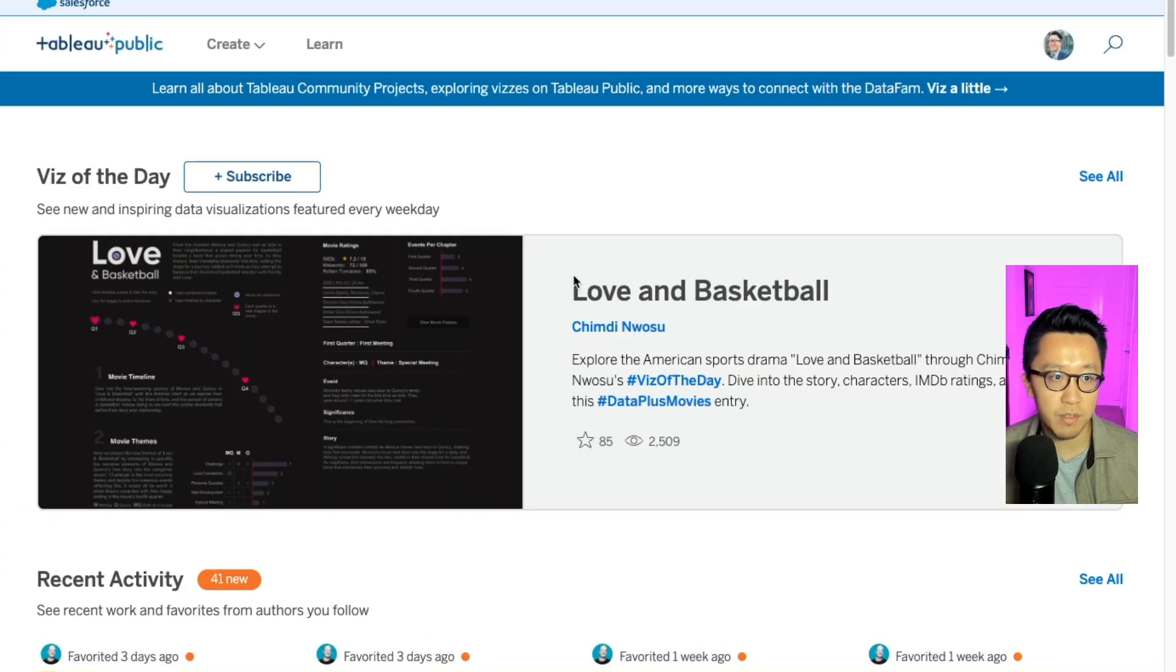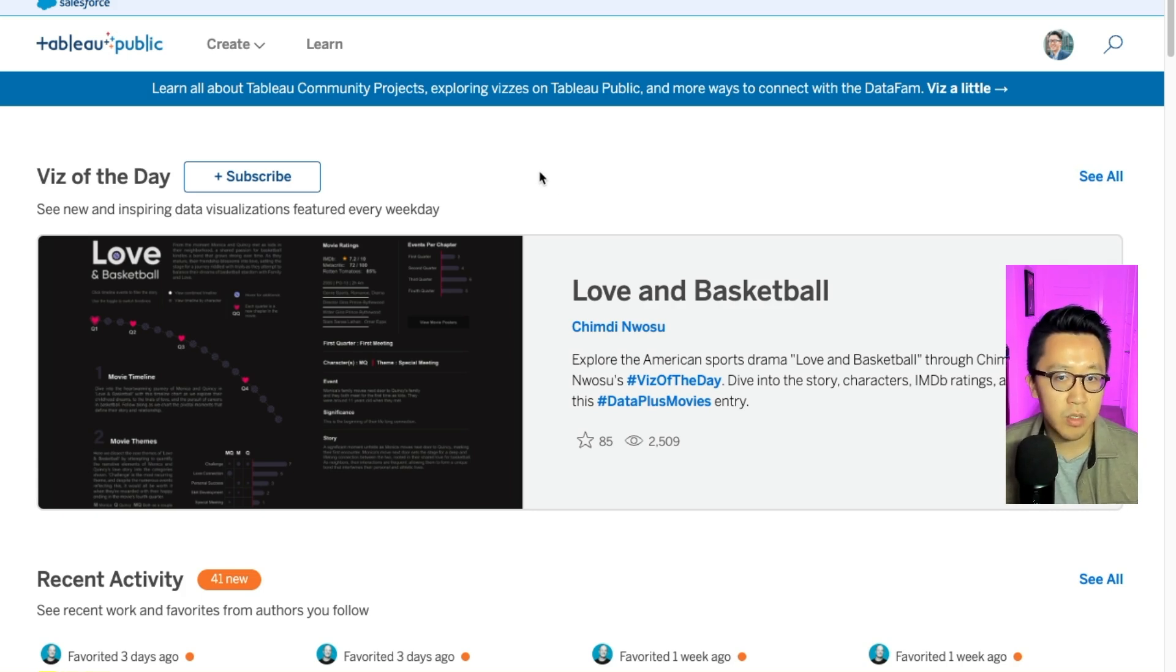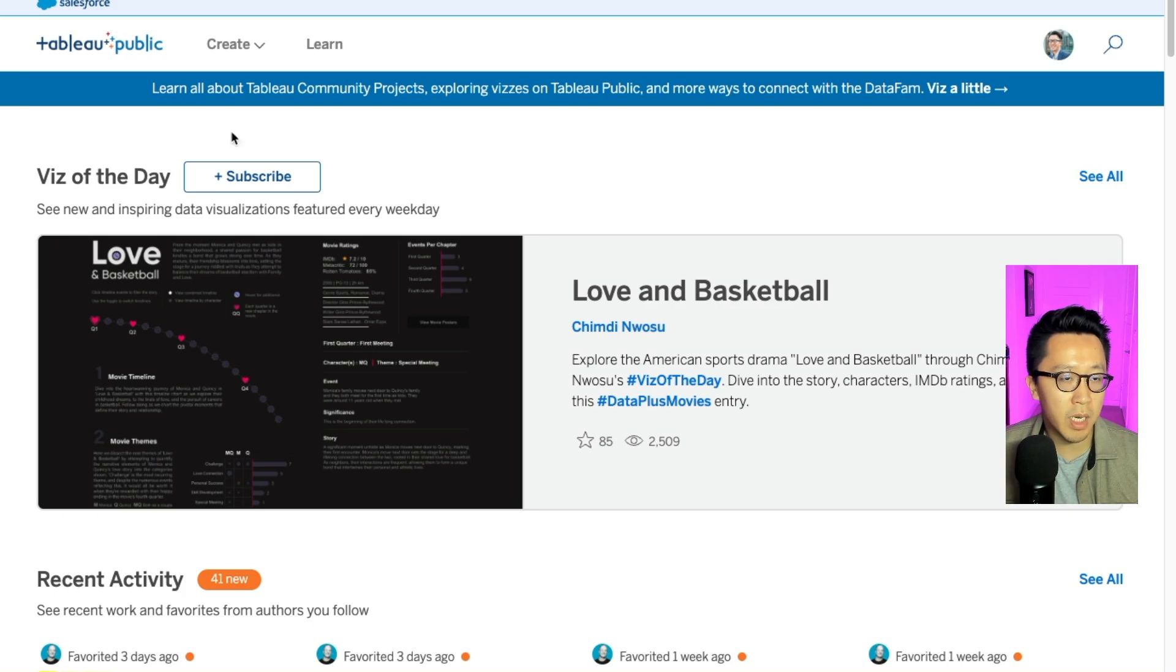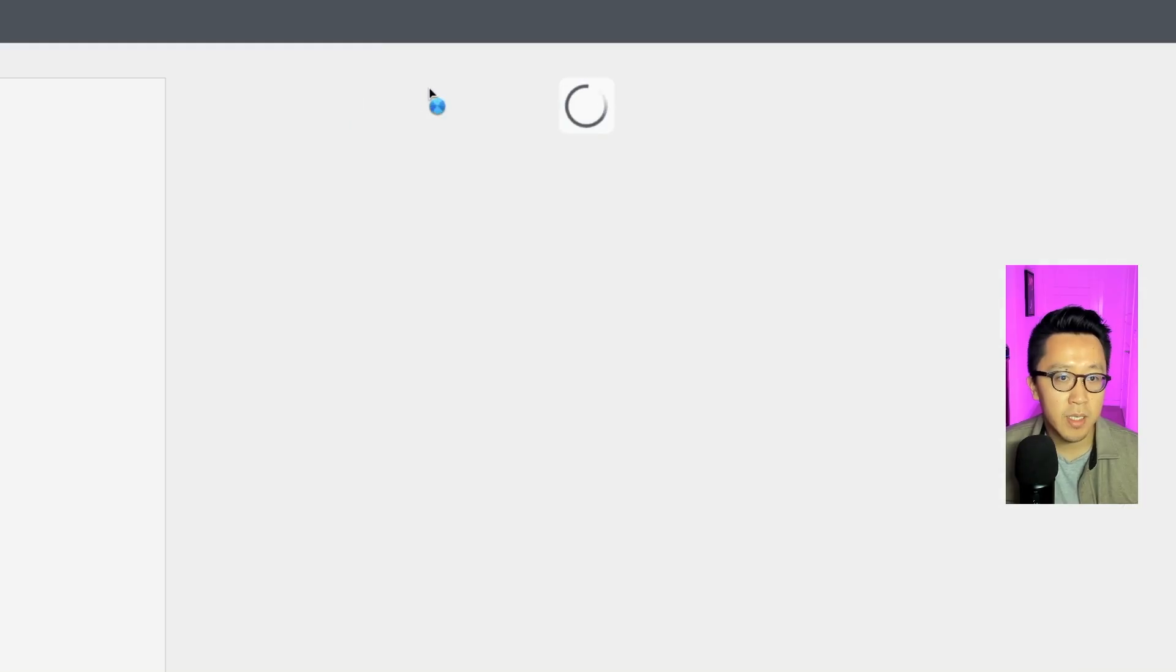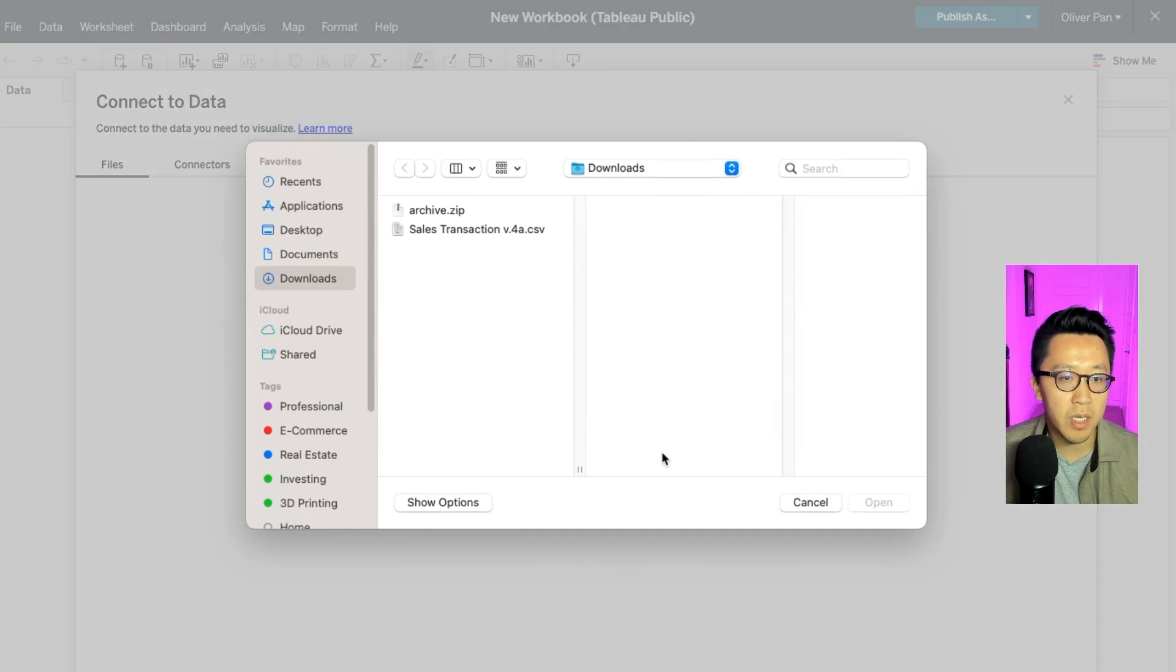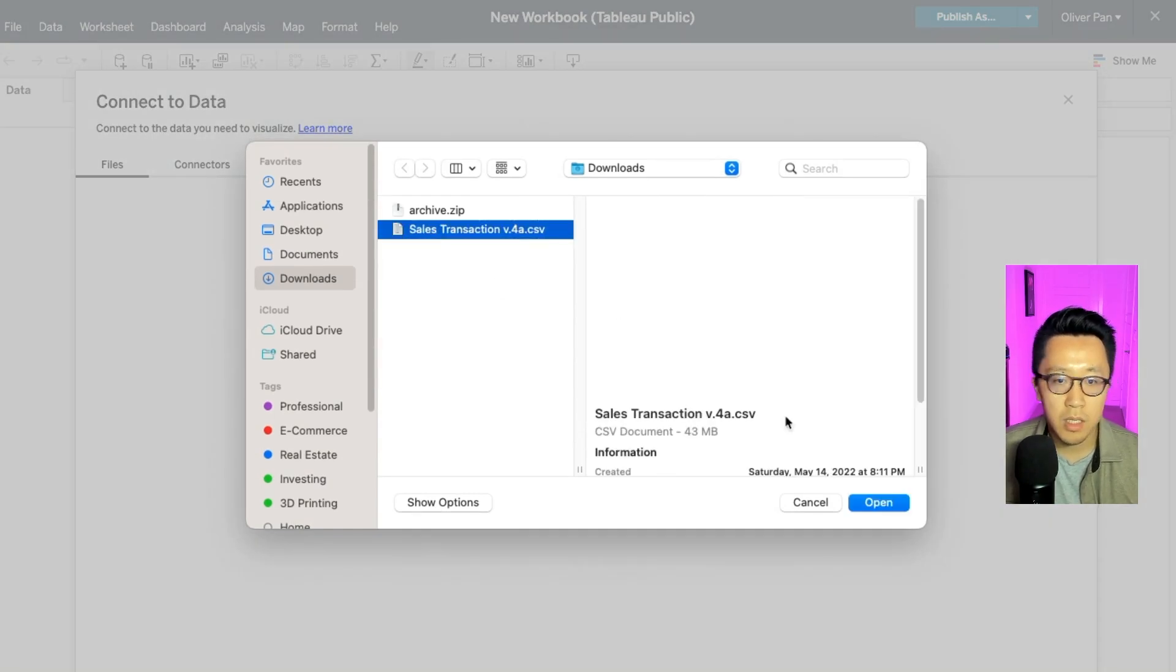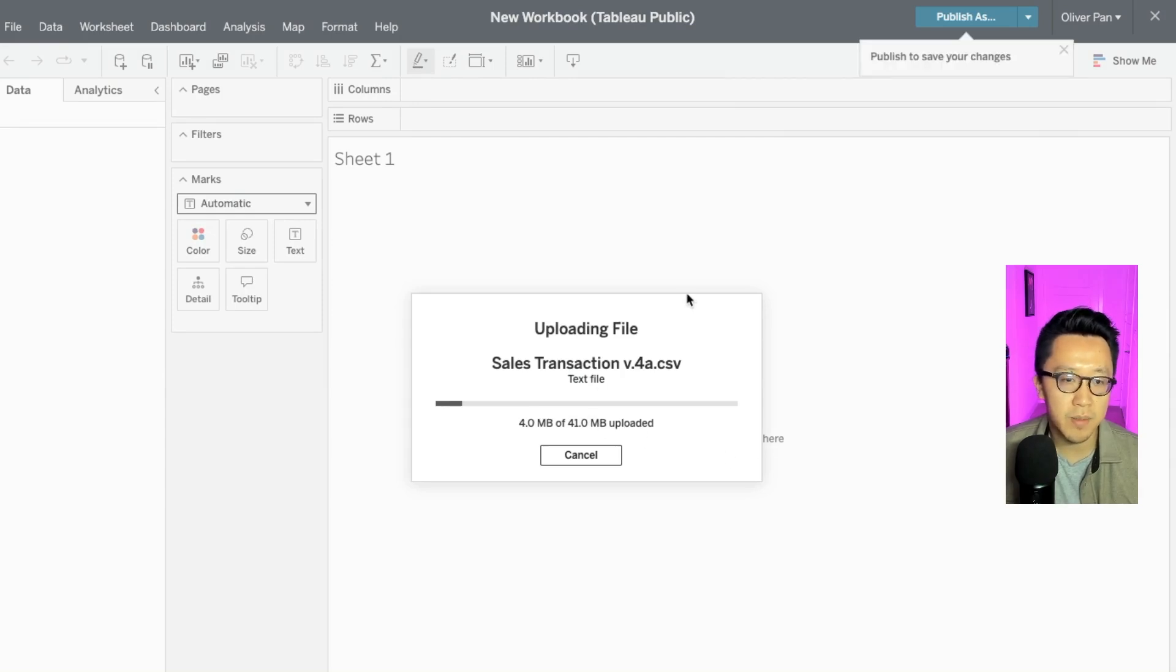Now that you've signed up for Tableau and we have our data set, let's get the ball rolling on creating our dashboard. So once you log into Tableau public, you're going to see this landing page and I want you to click on create and click on web authoring. And it's going to prompt us to upload our data set that we just found. In this case, you will upload from computer and just make sure Tableau has the data.